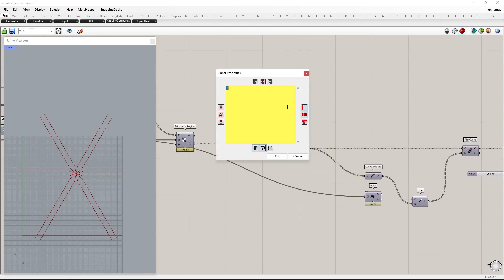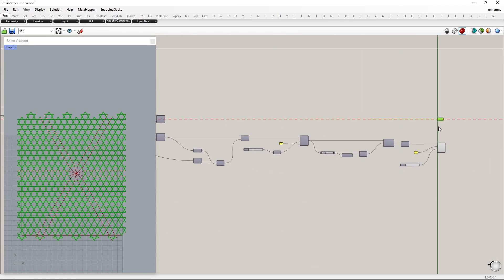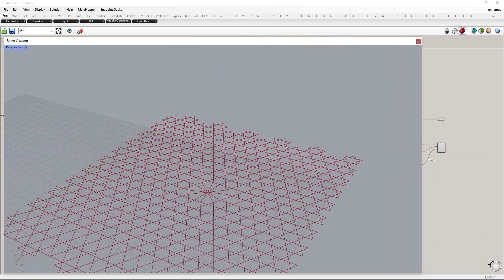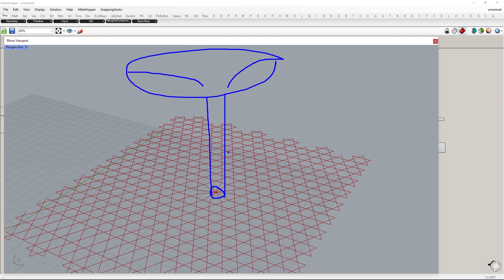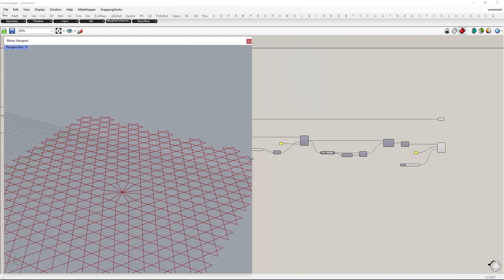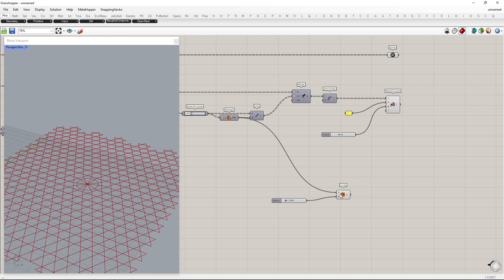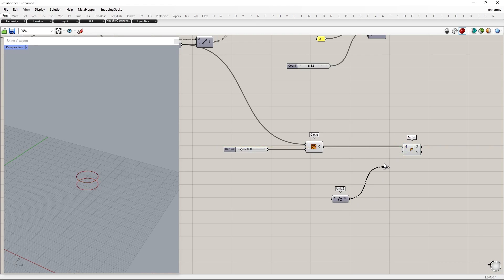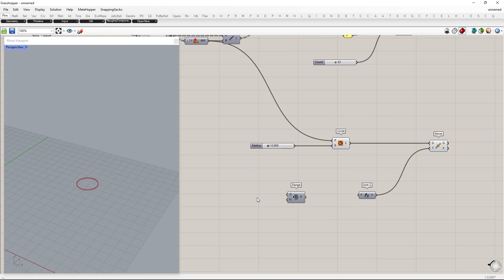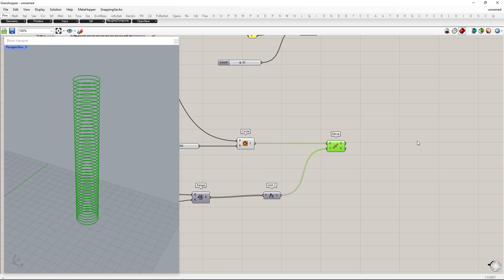We will select the remaining pattern using prune tree. Next, make a circular column-like structure, and we will project those patterns onto it. First, make a circle. Place it at different heights. To do that, use the move component. For vectors, create a range of numbers and connect to the vector component. This will place the circles at different Z positions.